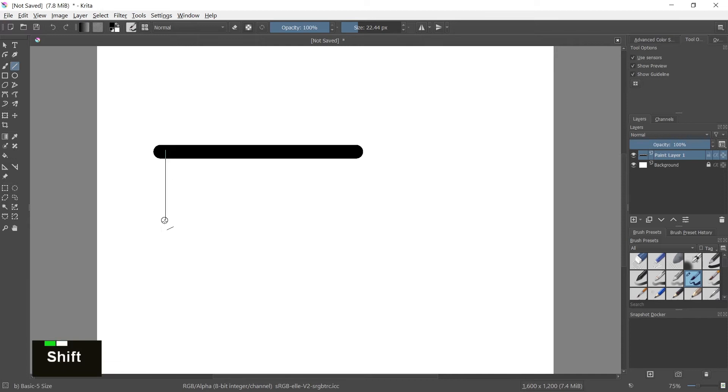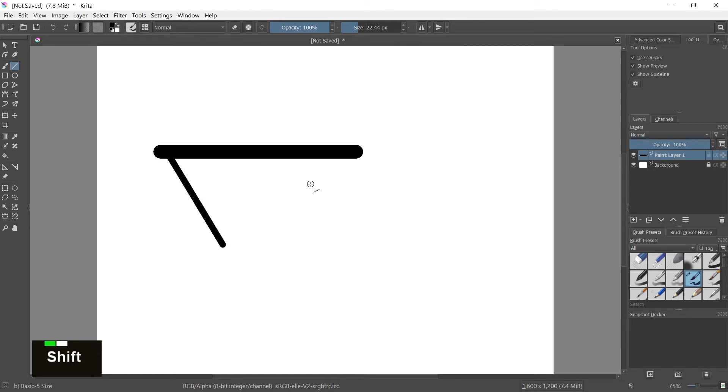Hold shift, same as before, gives you a preview of the line and you can angle these lines as well to draw whatever type of shapes you want. You can do that. There you go.